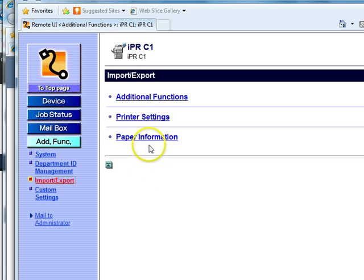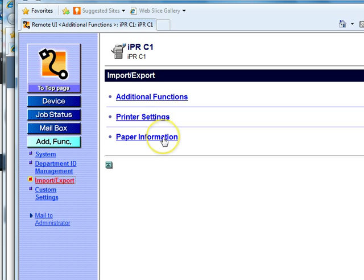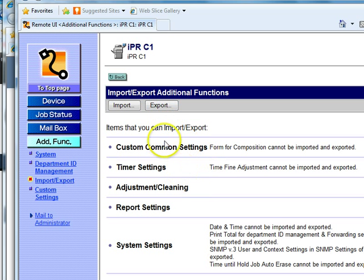As you can see there's Additional Functions, Printer Settings, and Paper Information. If you have paper defined, you're going to want to back up your paper settings so that if your hard drive is formatted or the machine is updated from version 1 firmware to version 2 firmware, you're going to keep all your settings.